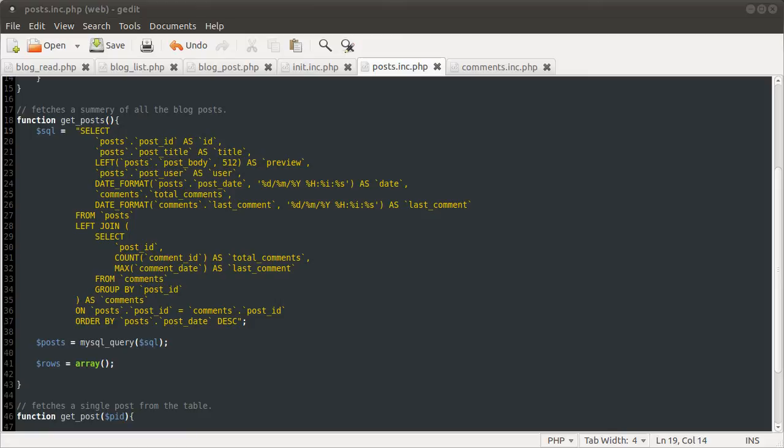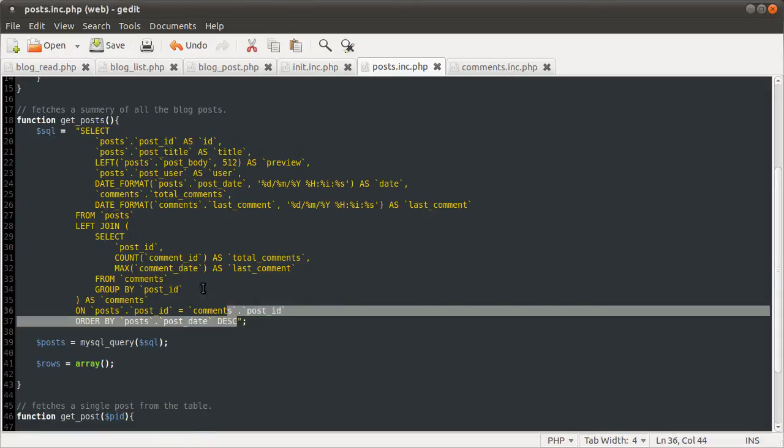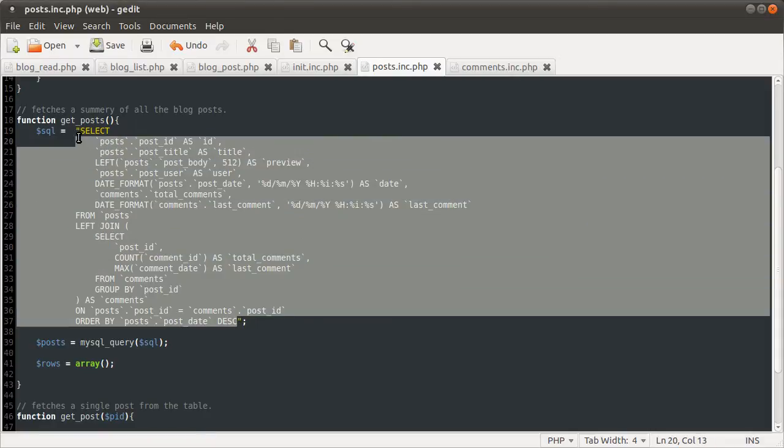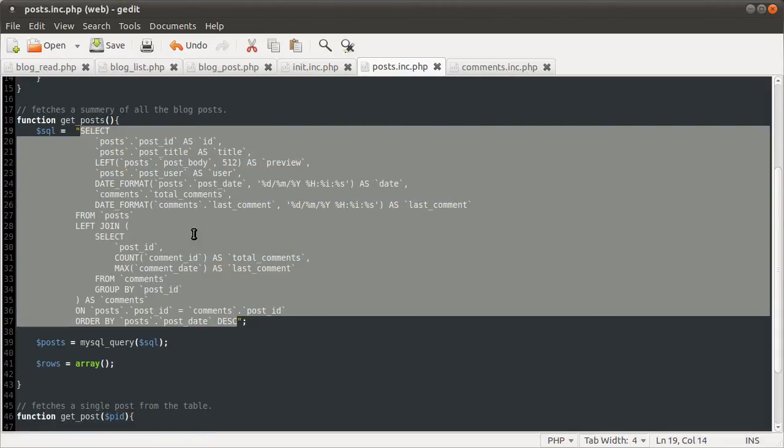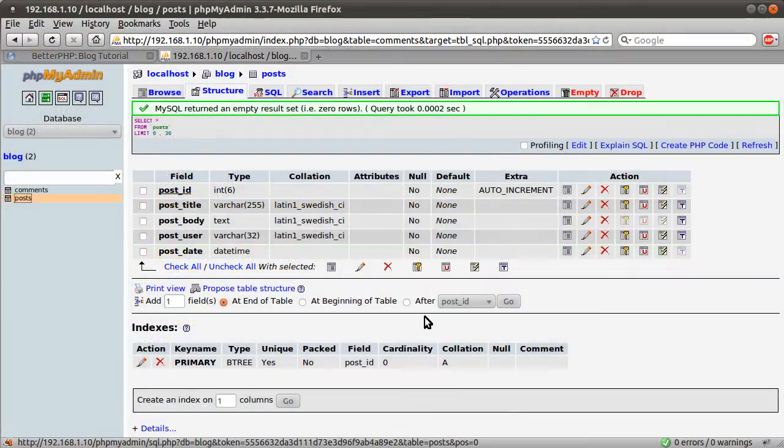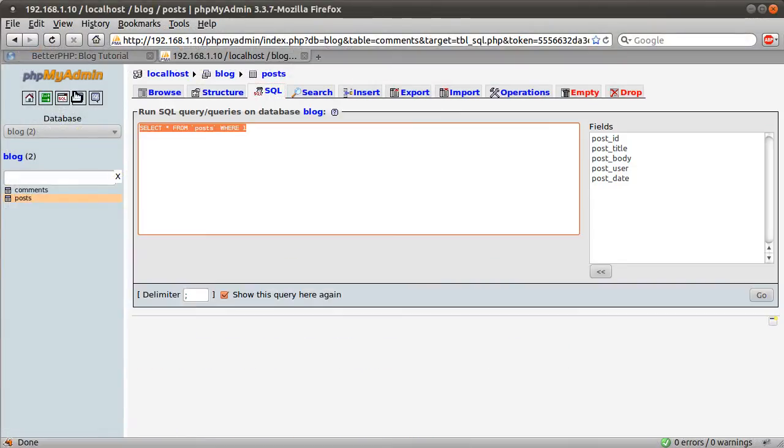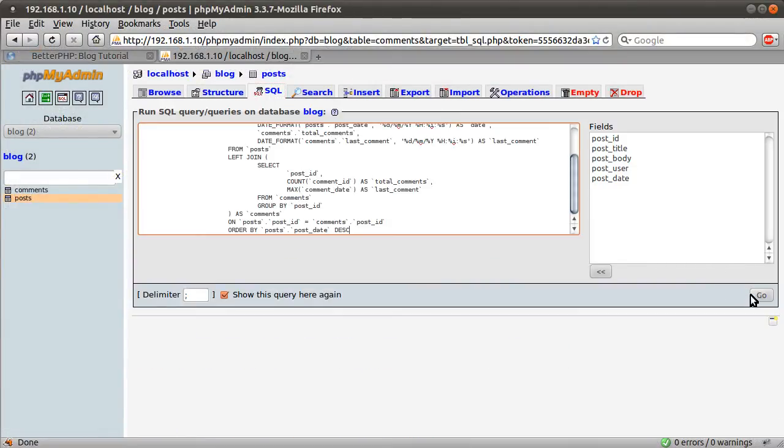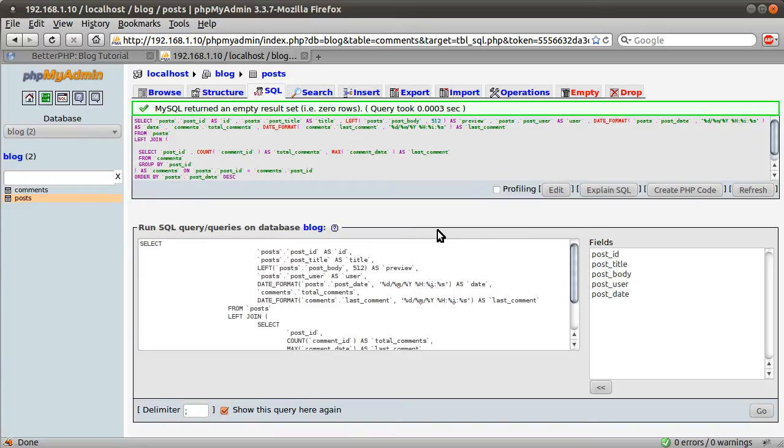Okay, welcome back to the blog tutorial. It occurred to me while the last video was uploading that I could just copy this query into phpMyAdmin and check it for syntax, which I did and it worked, which I'm also just showing you.